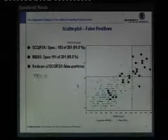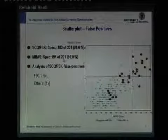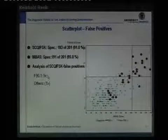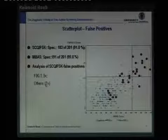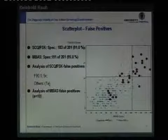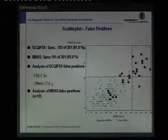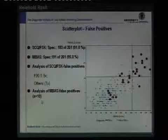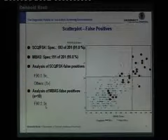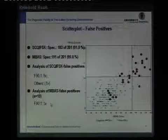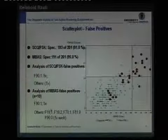Regarding false positives, the SCQ produced 18 false positives, with 9 having a diagnosis of F90.1 (ADHD with conduct disorders) and 9 others spread across other ICD-10 diagnoses. The MBAS false positives similarly included 5 with ADHD and conduct disorder who were incorrectly classified as suspected for autism spectrum disorders.